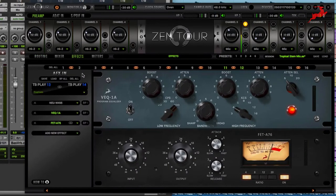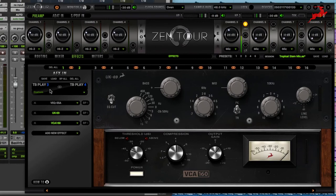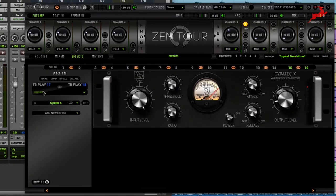And that's it. On the FX tracks you're gonna notice that these channels correspond starting from TB Play 3, 4 all the way down to 17 and 18.